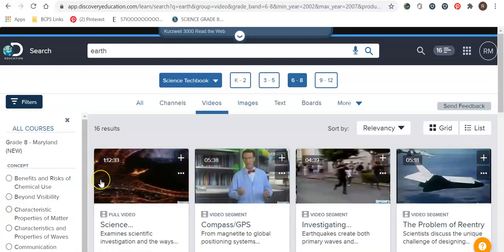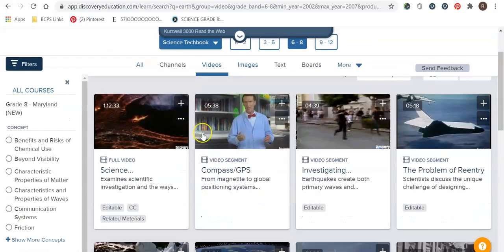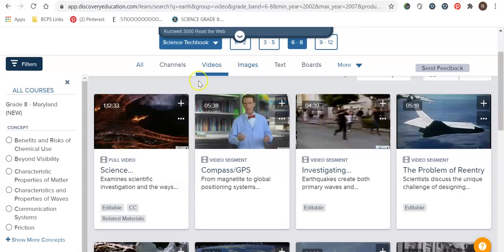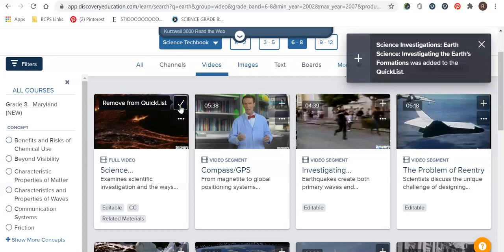So what I'm going to do right now is go through some different segments and channels to kind of add to my quick list. When we do a Discovery Ed board builder we are going to kind of show a little bit of how you can add these. So I want to do an array of a video, an image, a text.